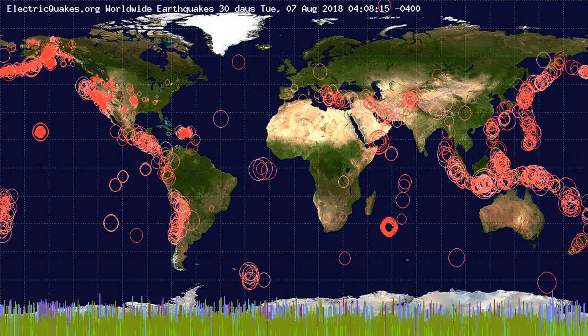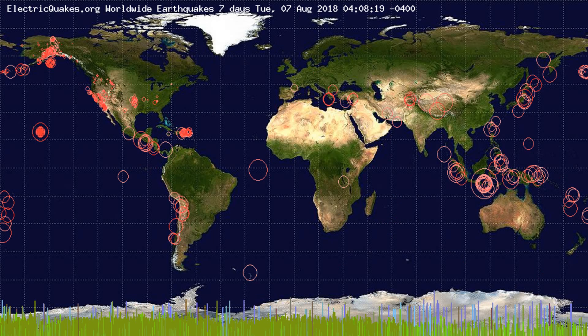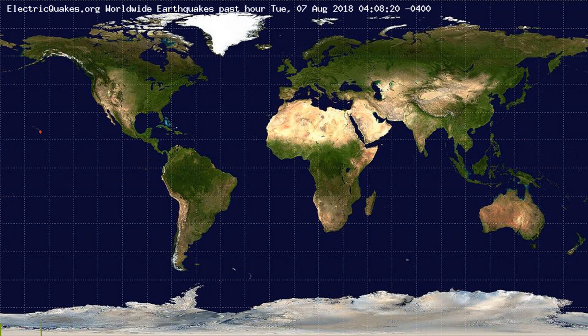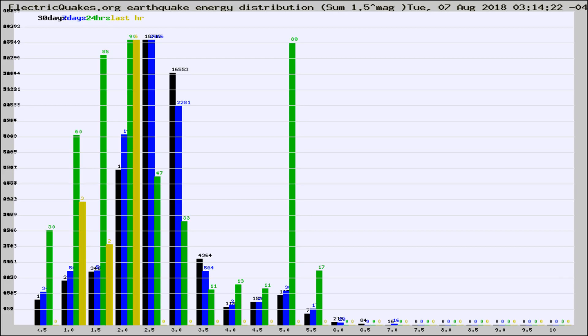You're looking at the earthquakes plotted in the world from the past 30 days, 7 days, 24 hours, and past hour.